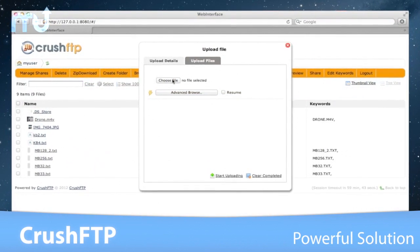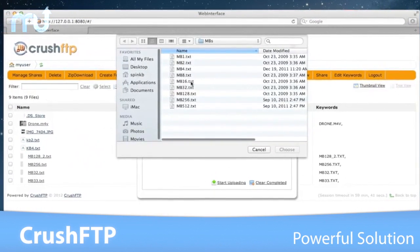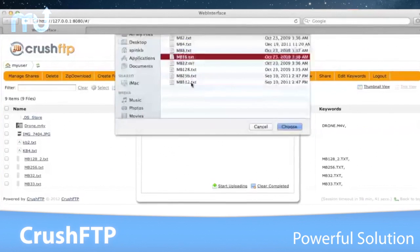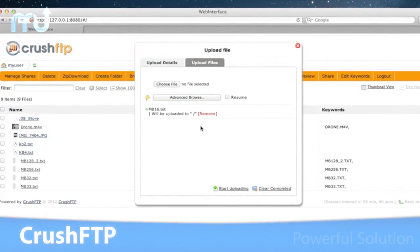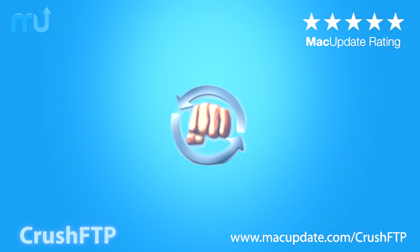CrushFTP is a powerful, easy-to-use solution for secure file transfers. Buy and download it today at macupdate.com/crushftp.